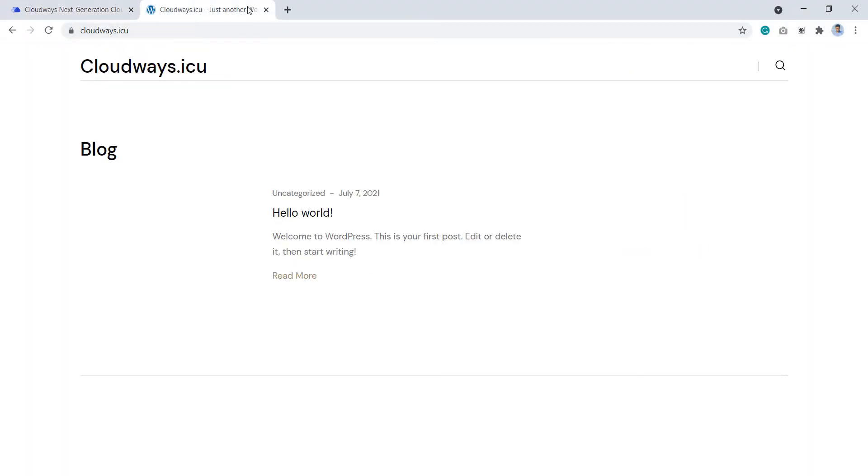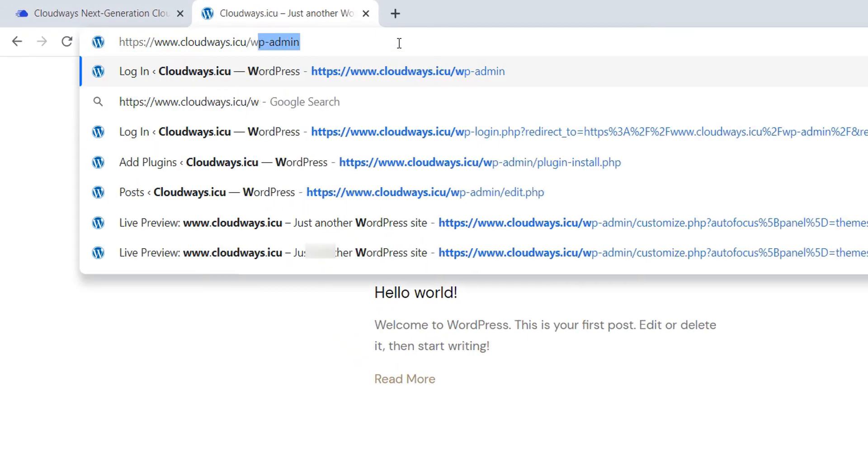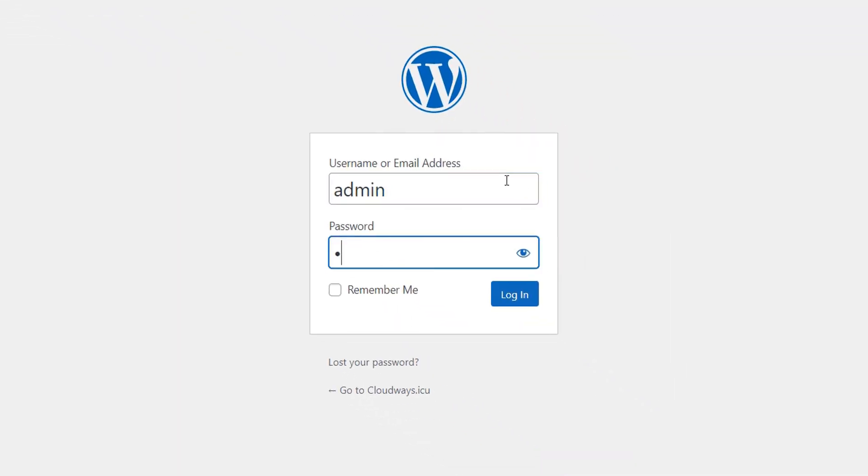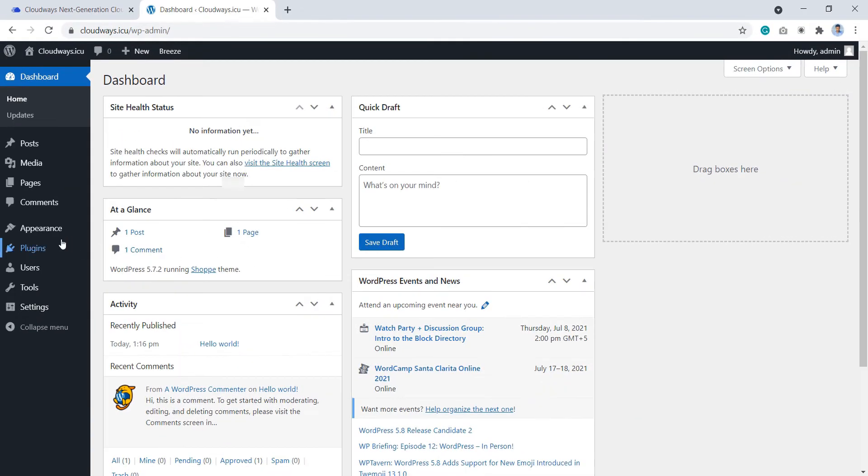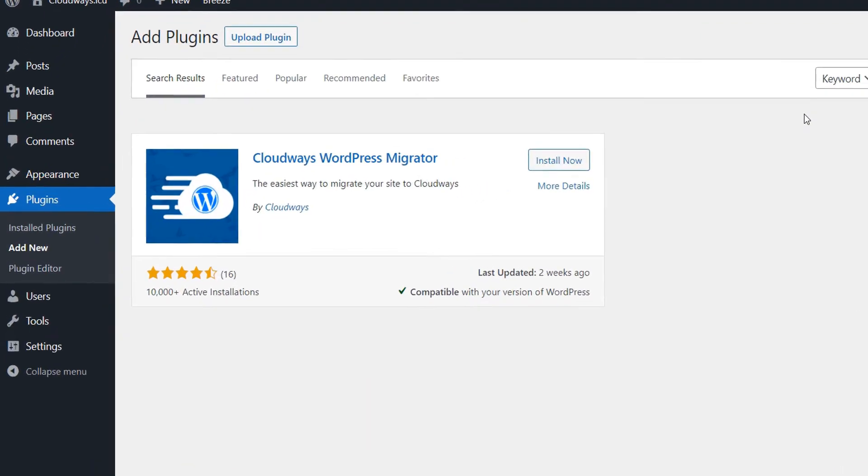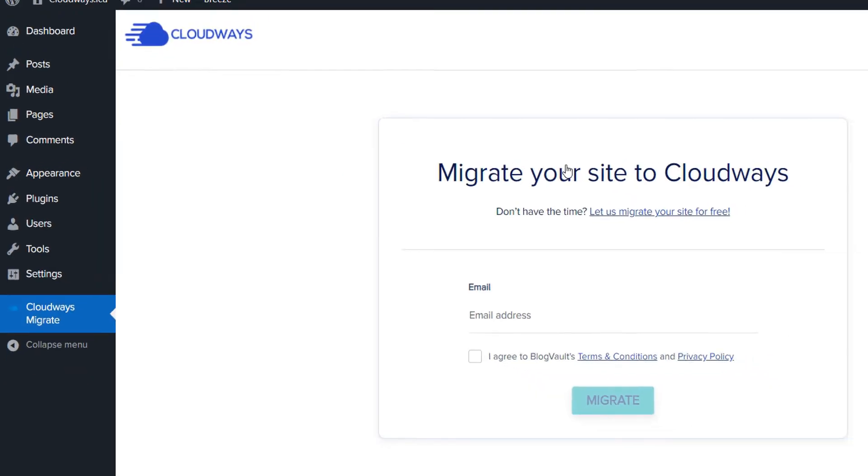Next, you need to install the WordPress Migrator plugin on the website which you want to migrate to Cloudways. So let's visit the website's admin panel and login. Here, select plugins and click Add New. Next, search for Cloudways WordPress Migrator plugin and click Install Now. Once it is installed, click Activate.